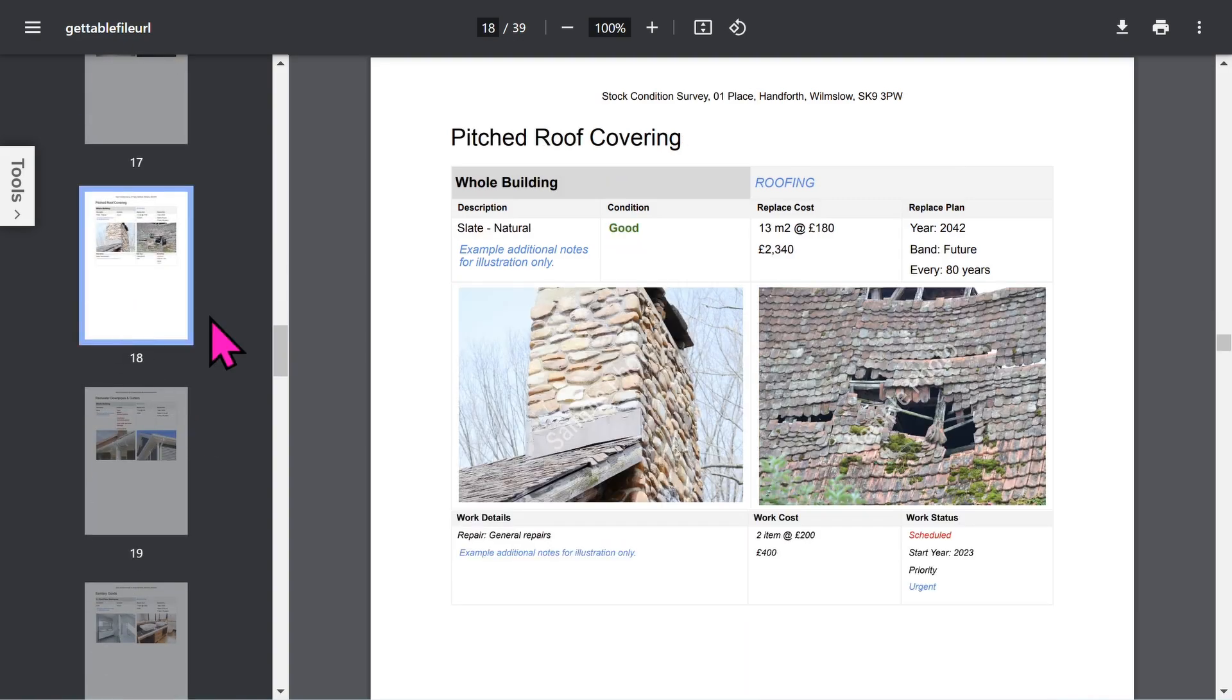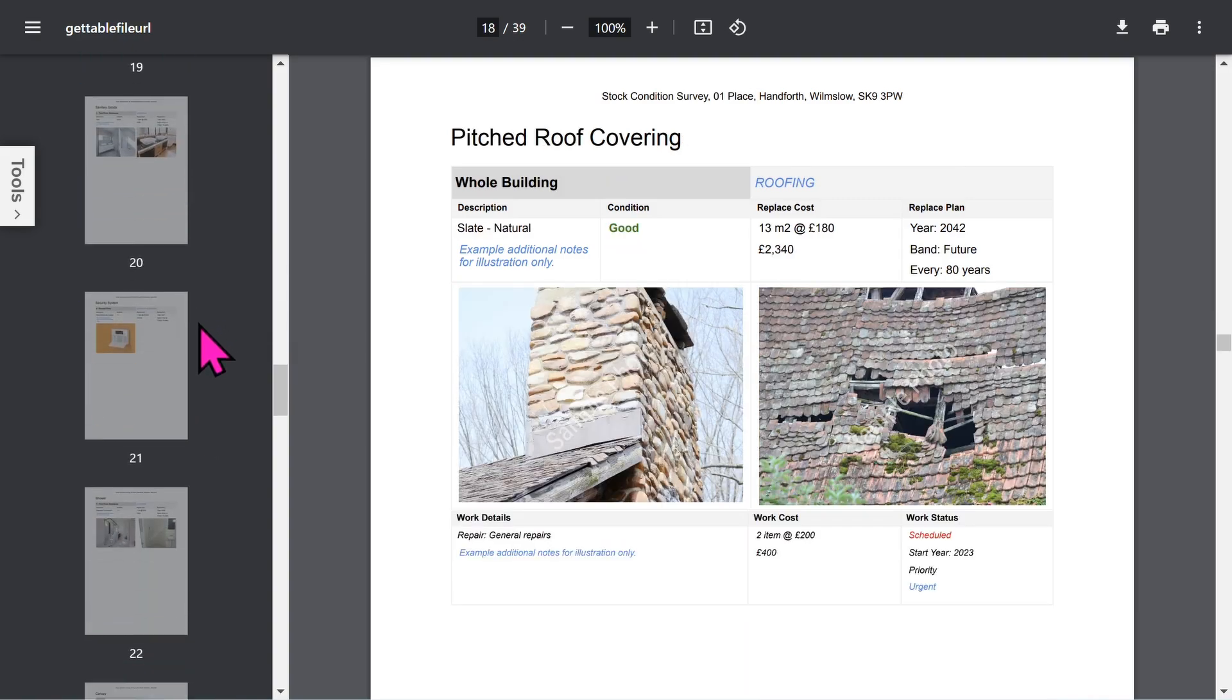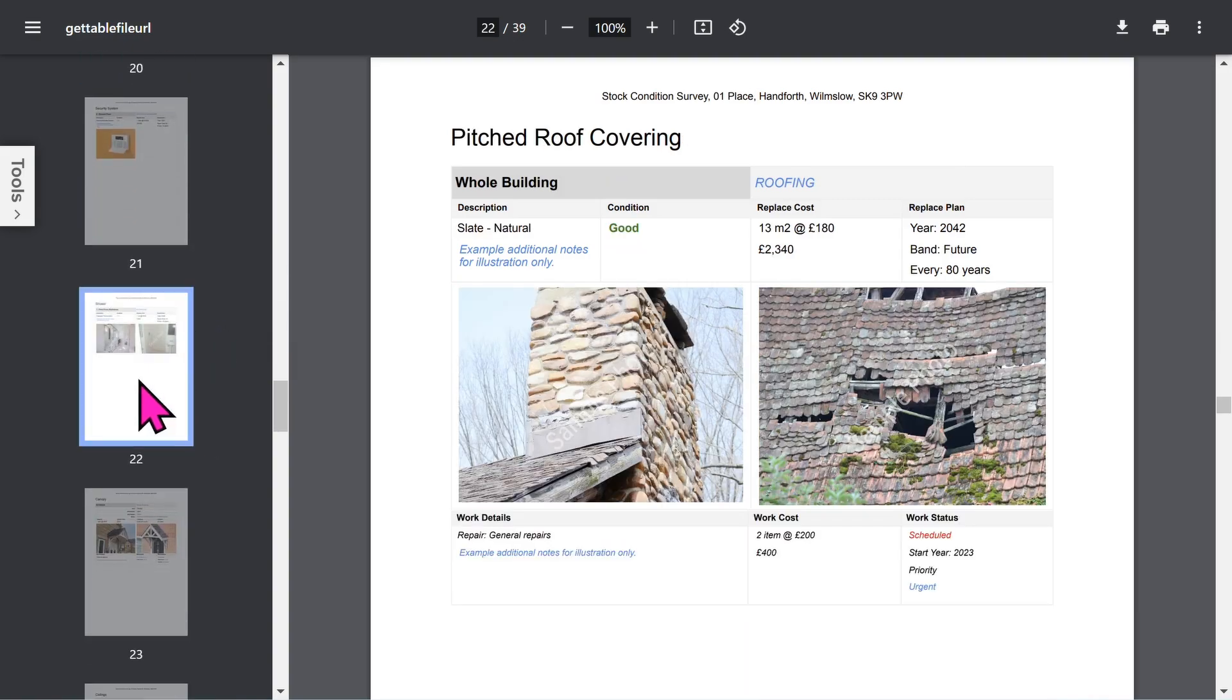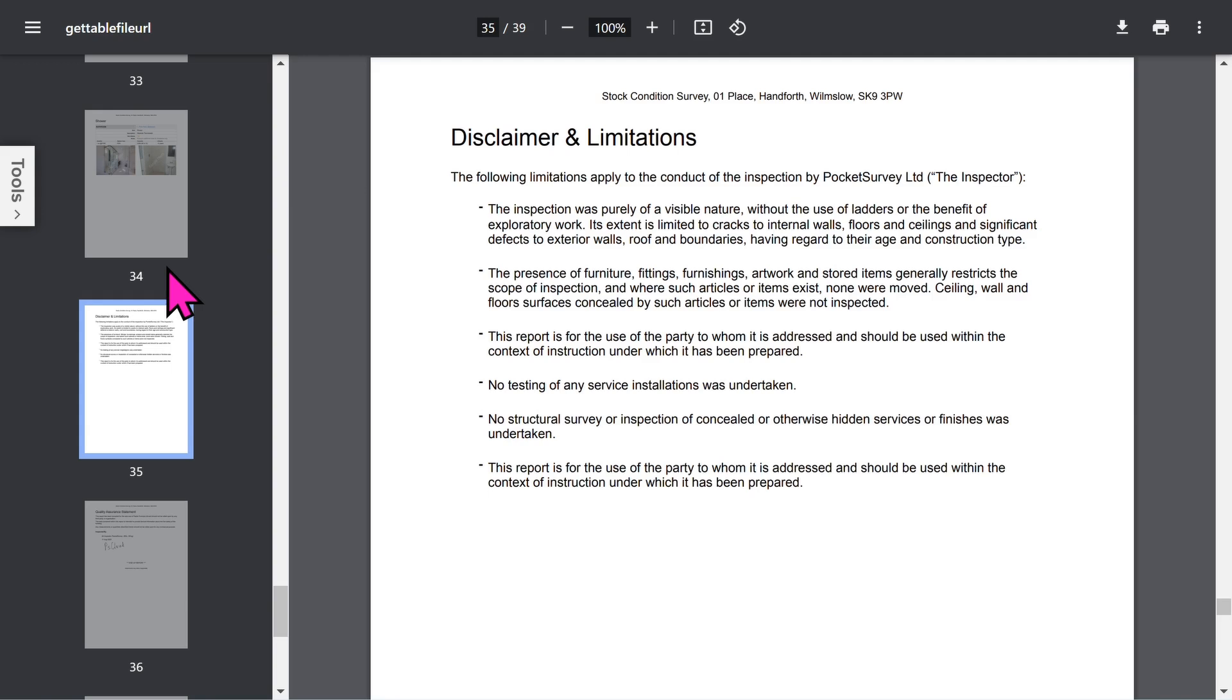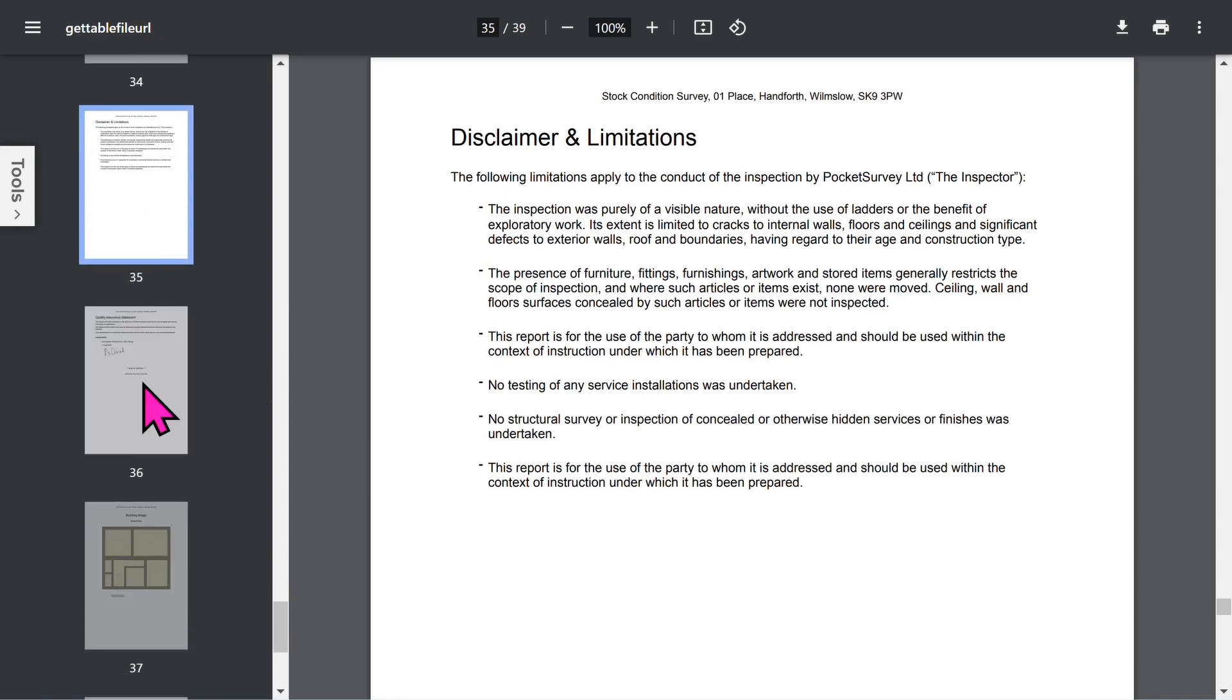Your clients will love the report format. Let's scroll towards the end. You've got your disclaimer and limitations section. Bear in mind that all these phrases in your report can be set up within the app to customize it to your needs.